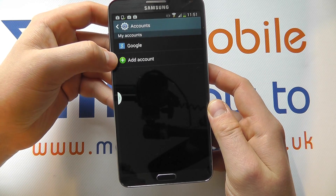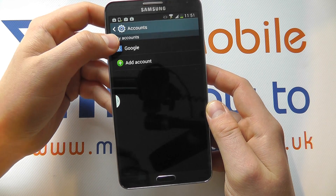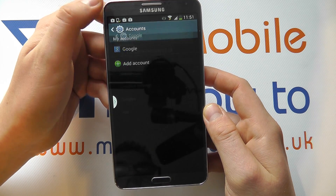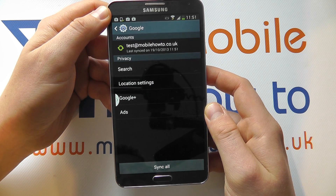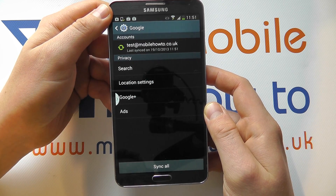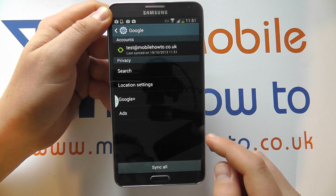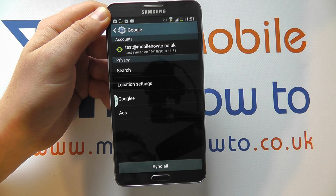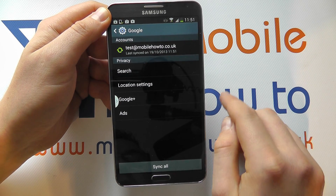In here you will see a list of your accounts and you're looking for your Google account. Tap the Google one. If you've got multiple Google accounts on the device, you'll see a list of them here. We have just one and we've got test at mobilehowto.co.uk.